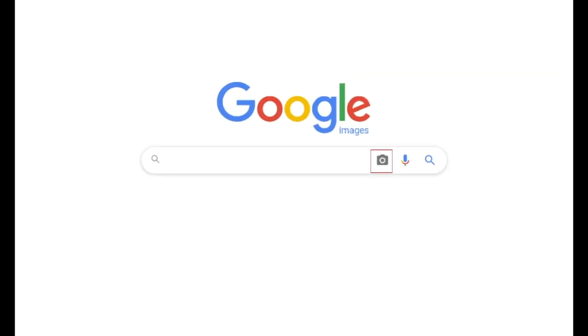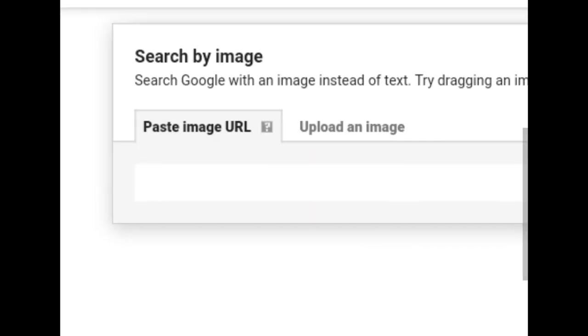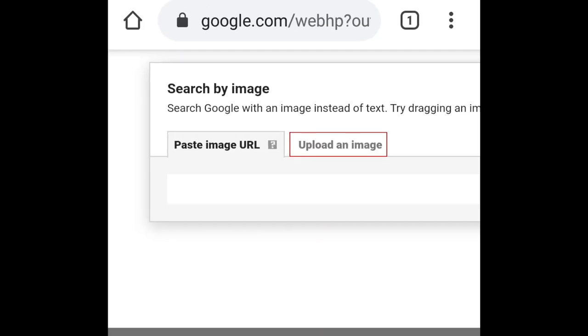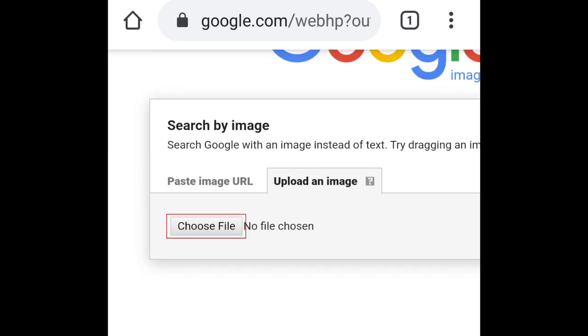Tap the camera icon that appears in the search bar. Then tap Upload an Image. Tap Choose File.